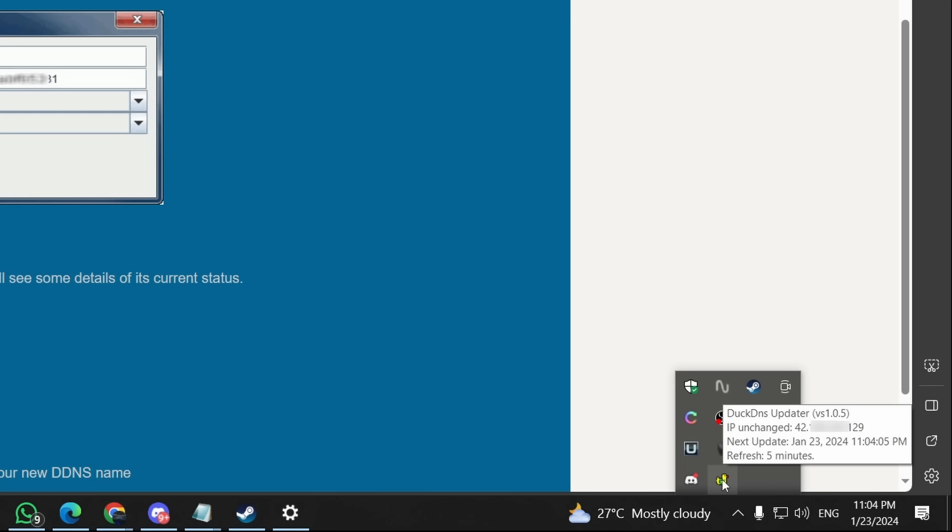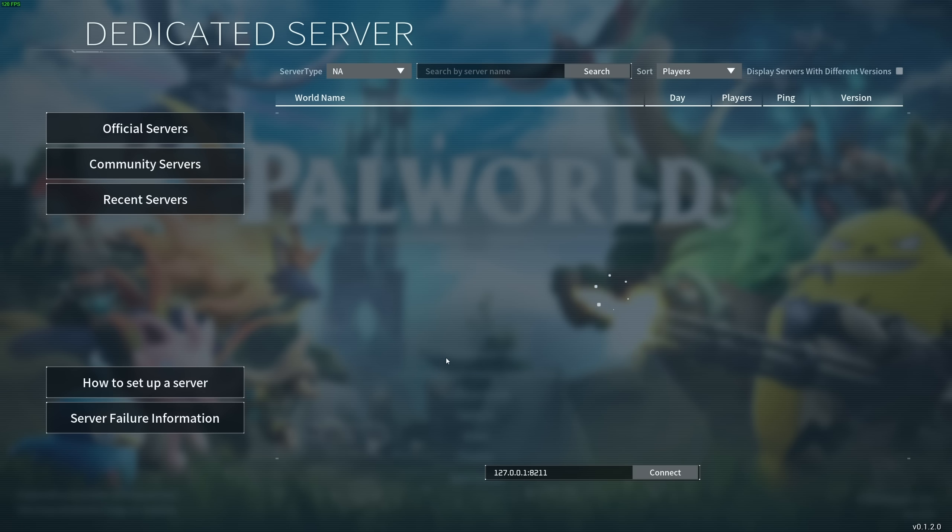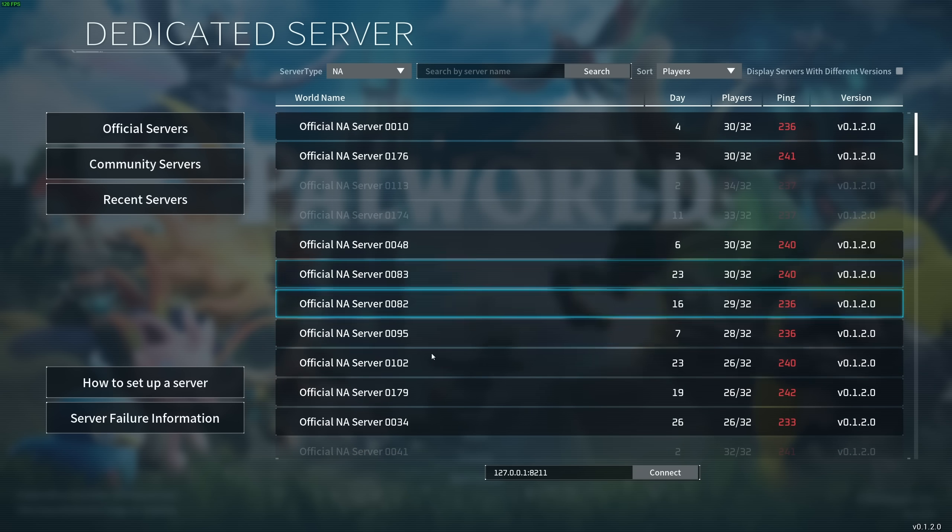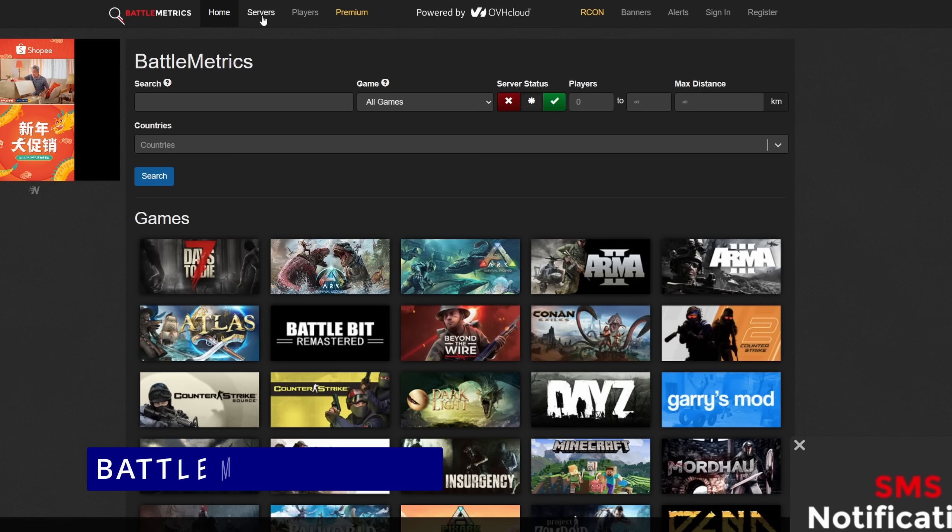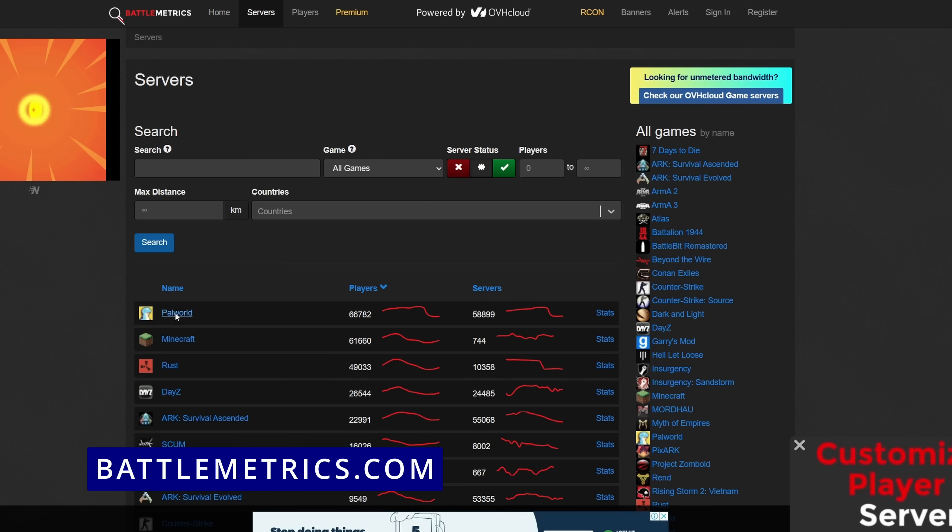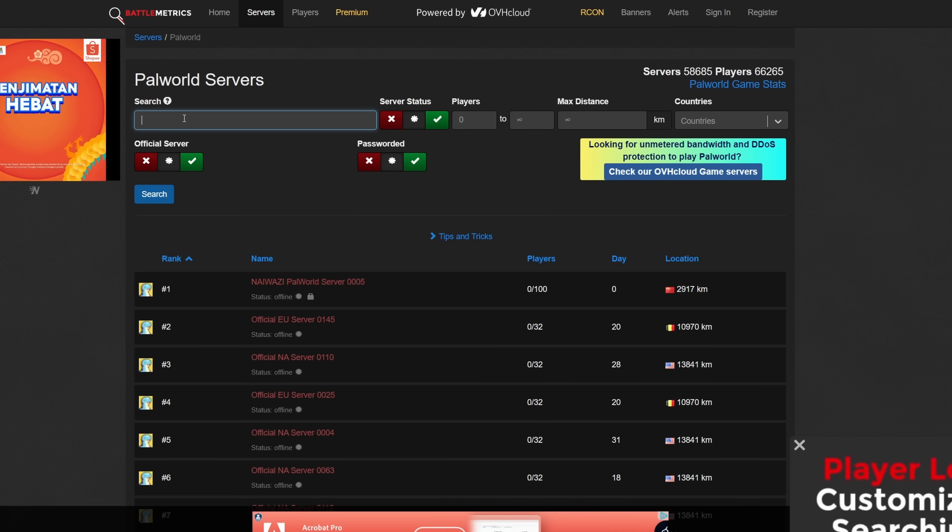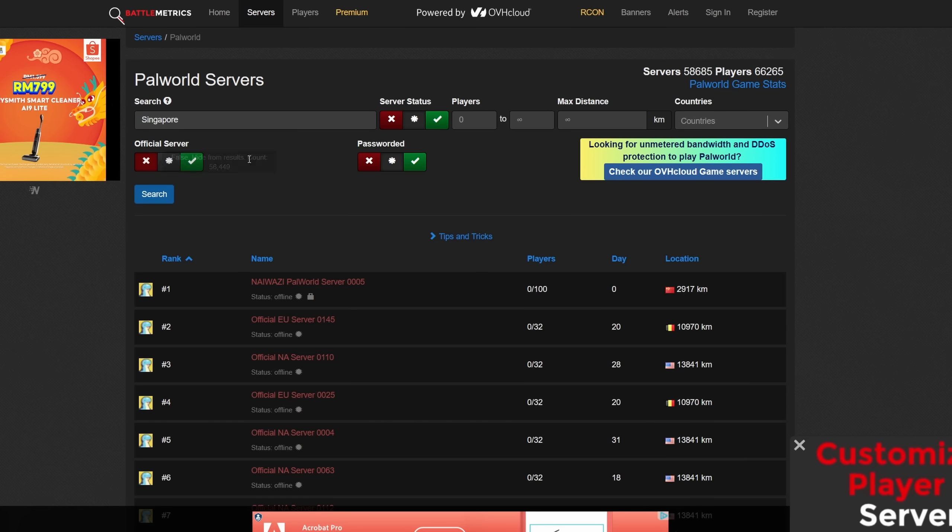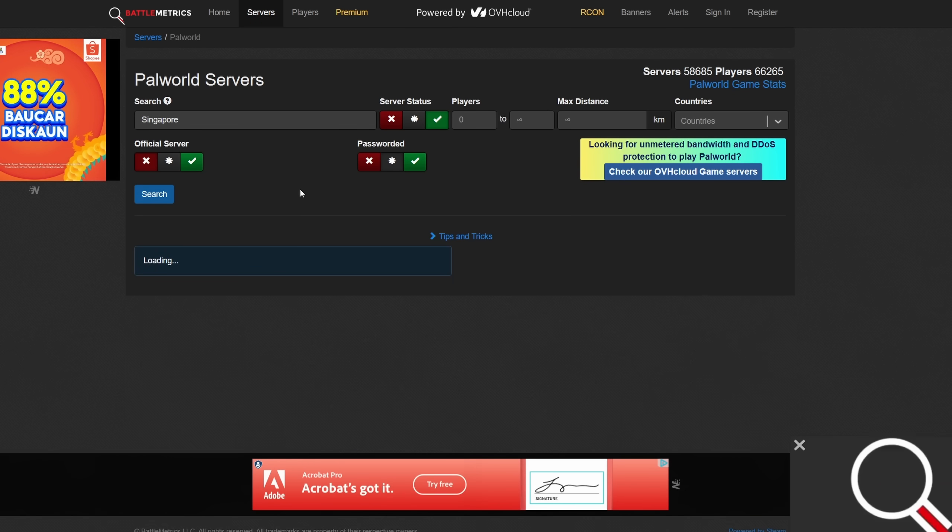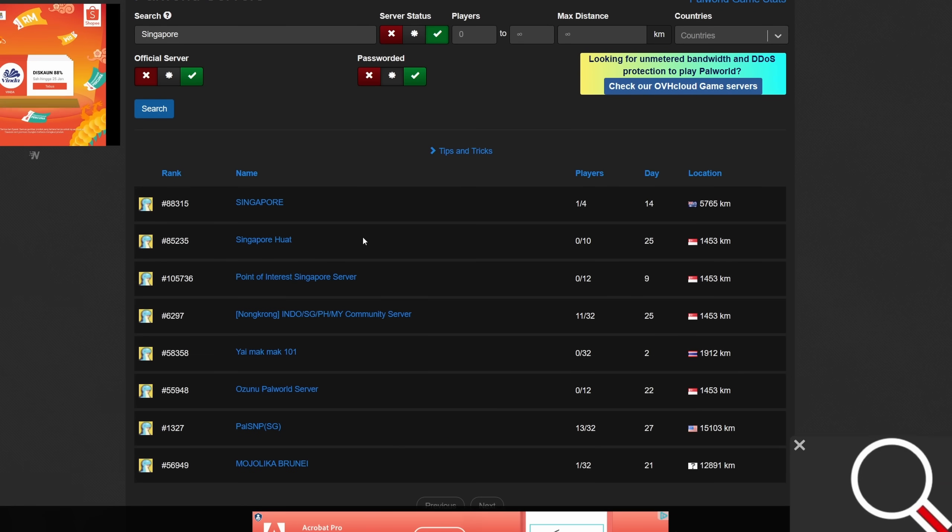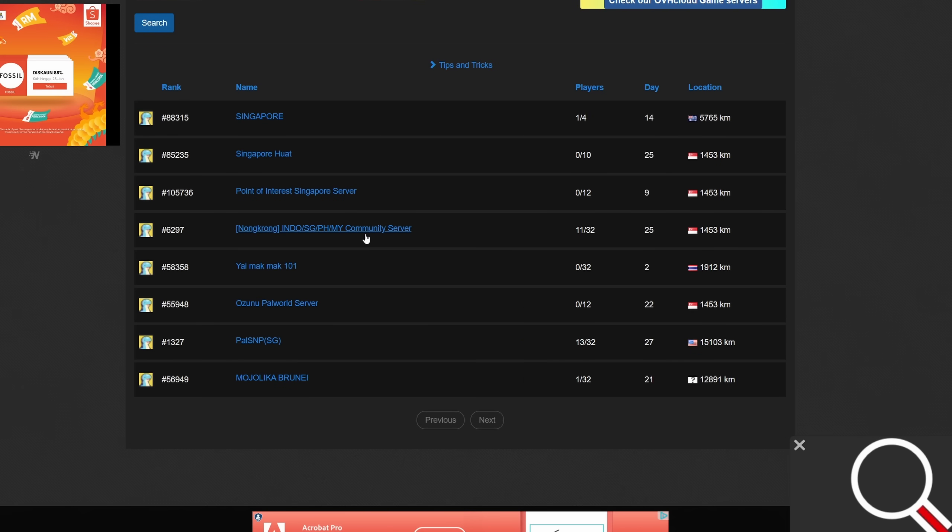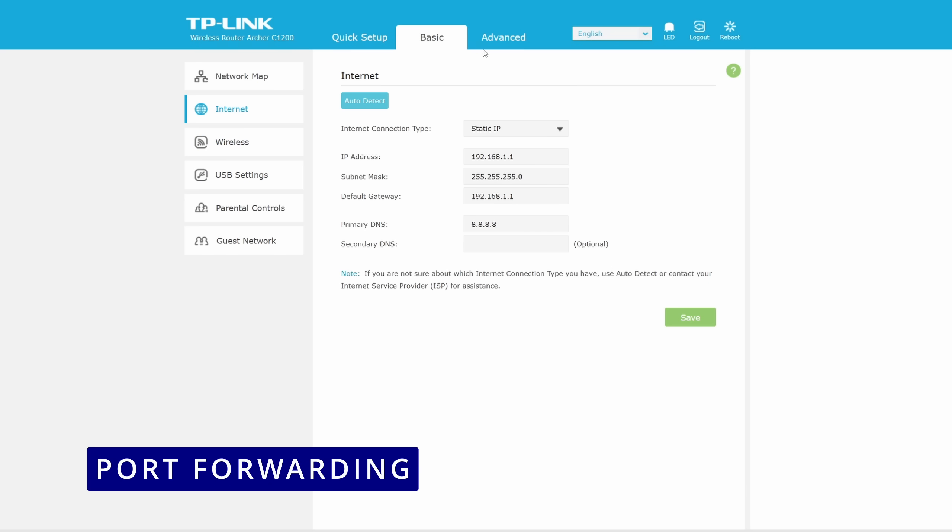Now that you have your sub-domain all set up, you may provide your friends with this address in order to connect to your server. You may also check if your server is being queried by the game via battlemetrics.com. Simply type your server's name and check off official servers, then hit search. If your server doesn't appear here and your friends still have issues connecting to your server, then you might have an issue with port forwarding.